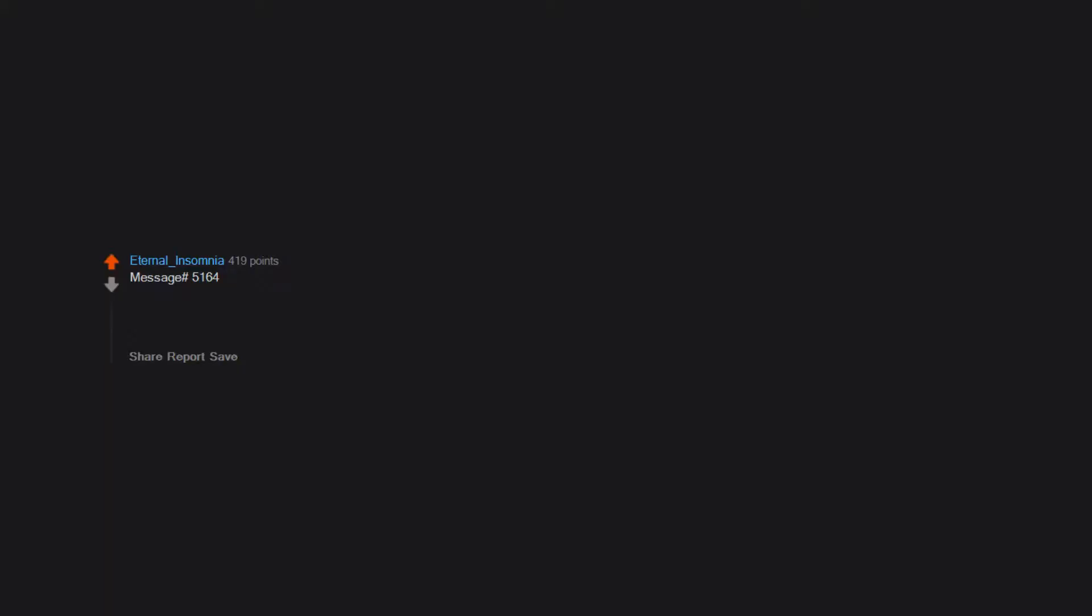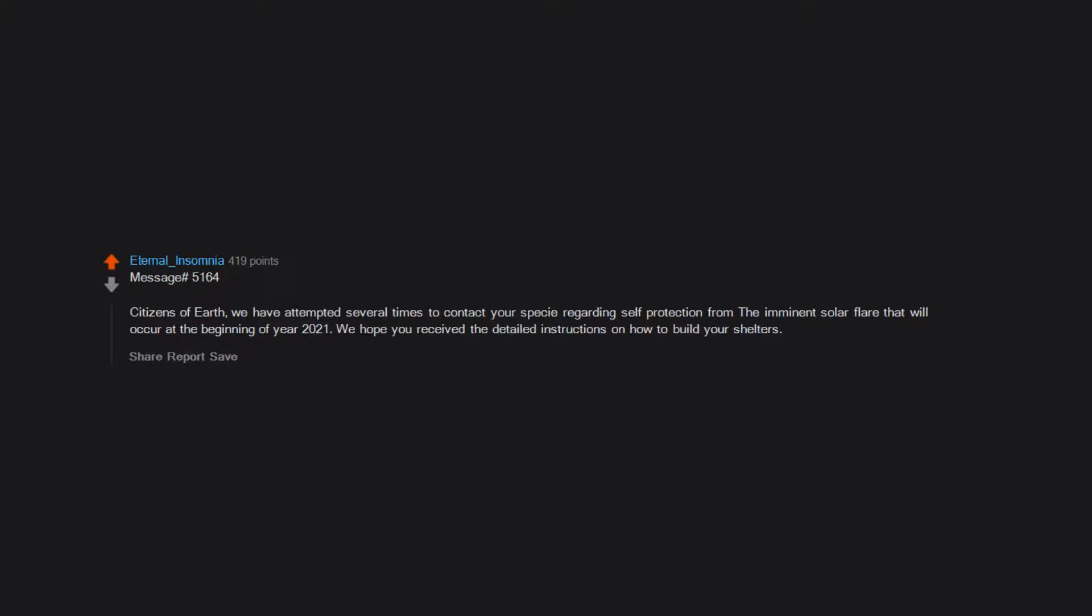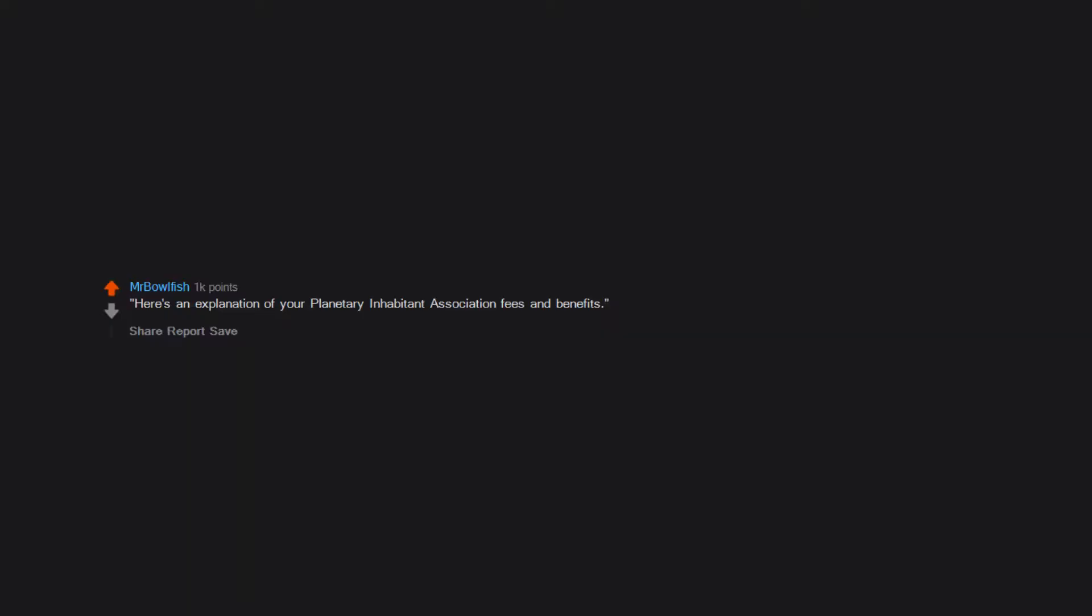We are bored. You will be assimilated, resistance is futile. Message number 5164. Citizens of Earth, we have attempted several times to contact your species regarding self-protection from the imminent solar flare that will occur at the beginning of year 2021. We hope you received the detailed instructions on how to build your shelters. Here's an explanation of your planetary inhabitant association fees and benefits.